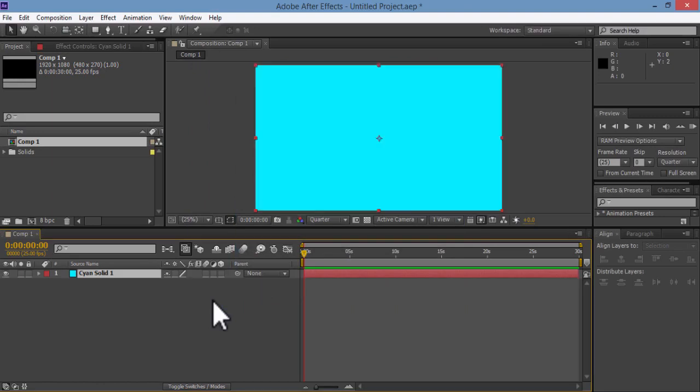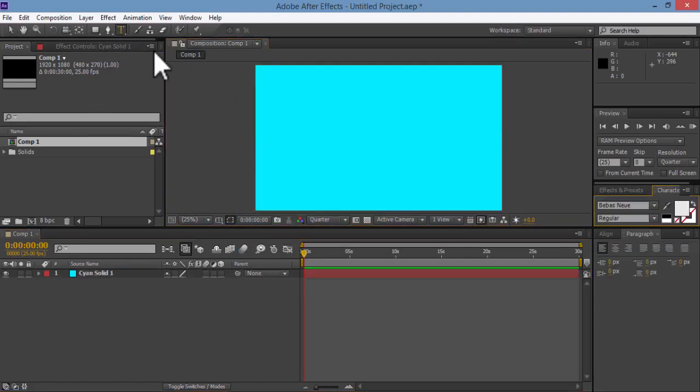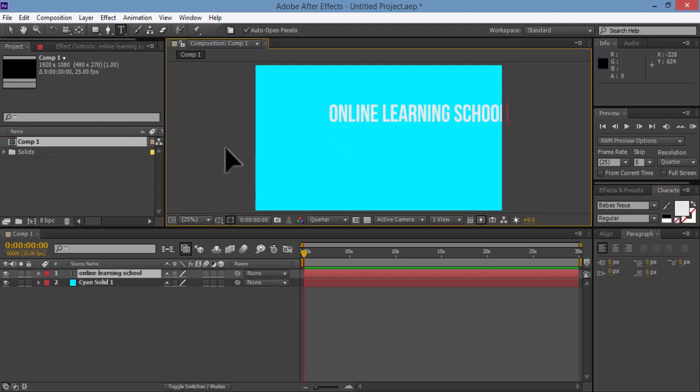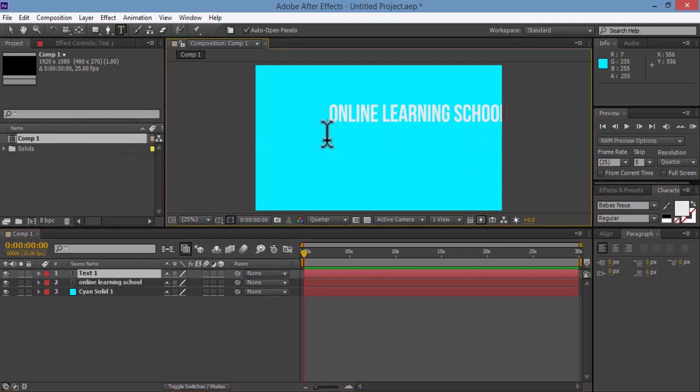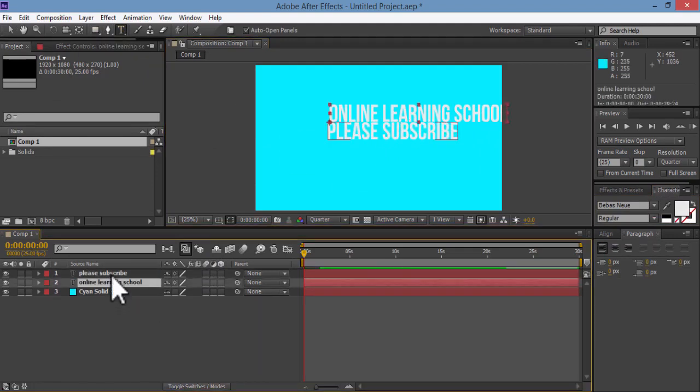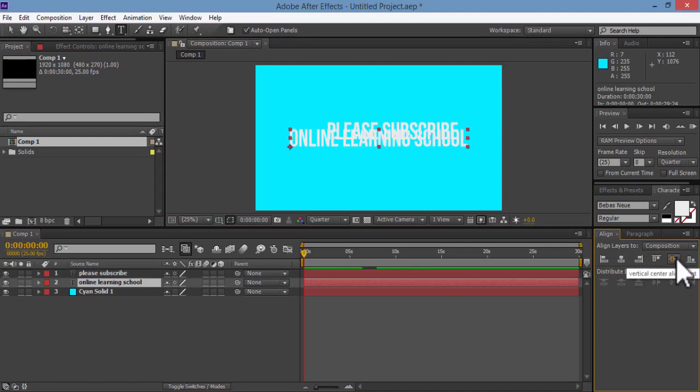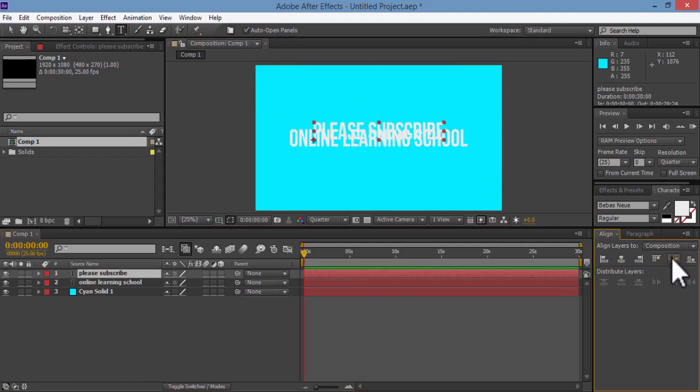And then I'll select my text tool and start writing Online Learning School. And then I'll create another text. I'll write Please Subscribe.